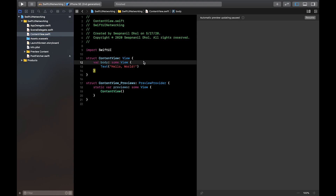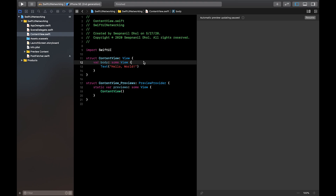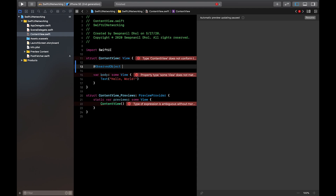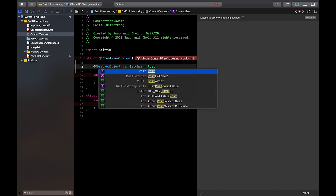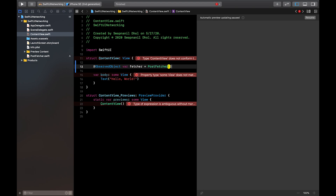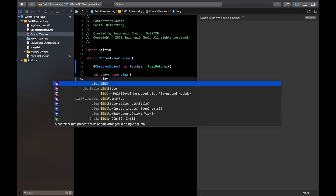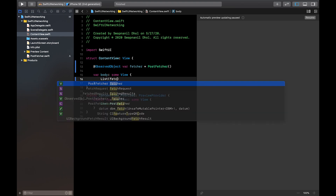Now we're back in ContentView, where we'll lay out the view and pull data from our ObservableObject class. First, let's add an observed object property: @ObservedObject var fetcher = PostFetcher(). This fetcher now observes any changes that happen to the PostFetcher class. We have the data — we just need to build a List view since this is a list of data.